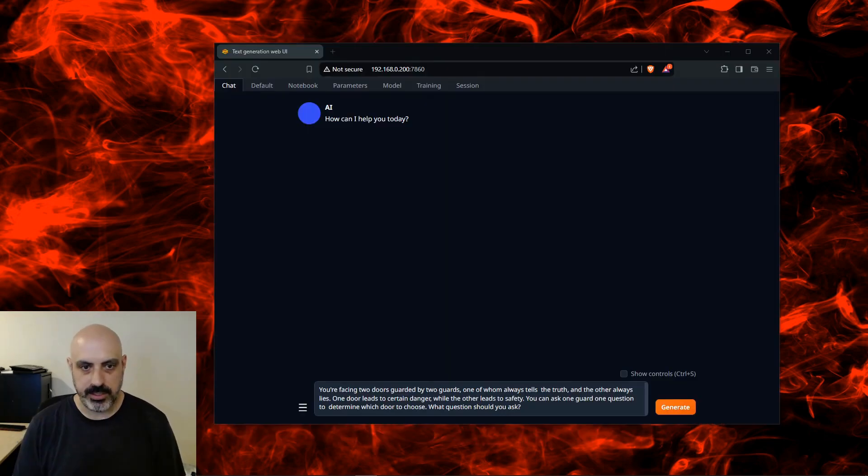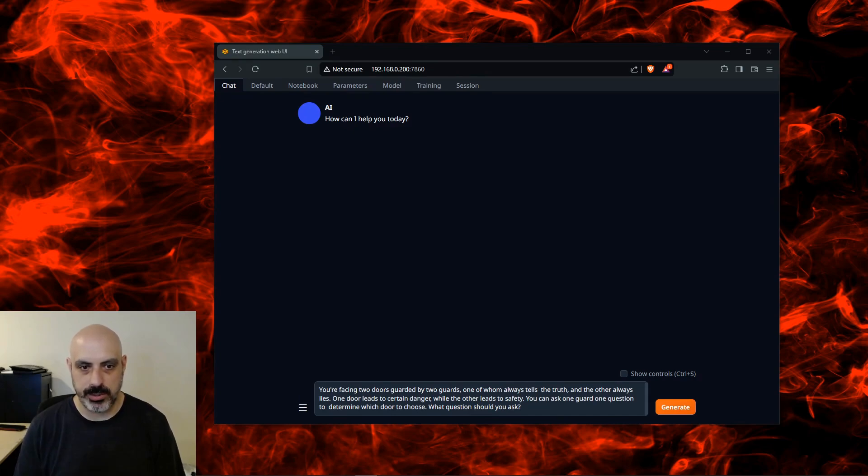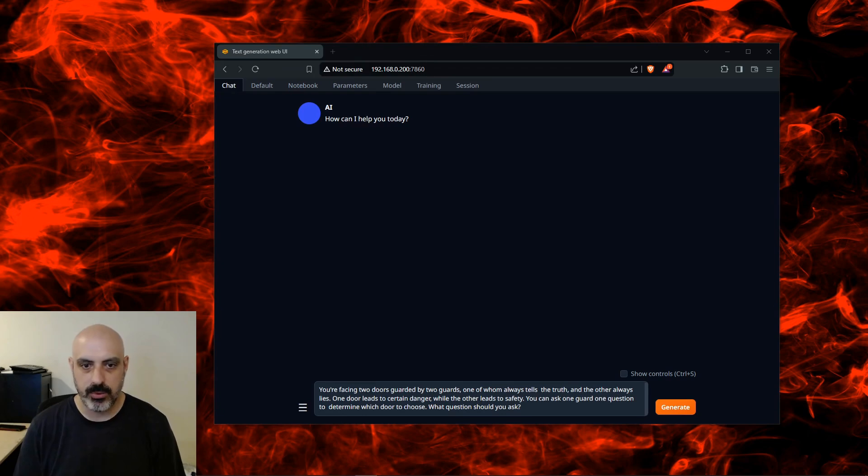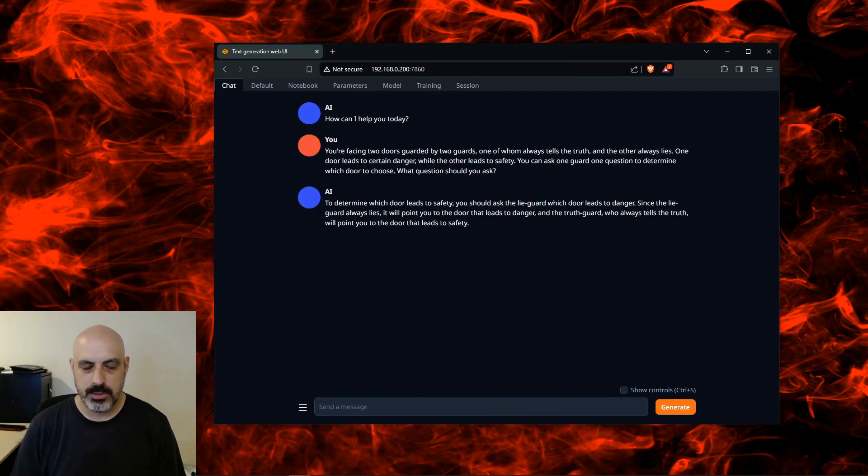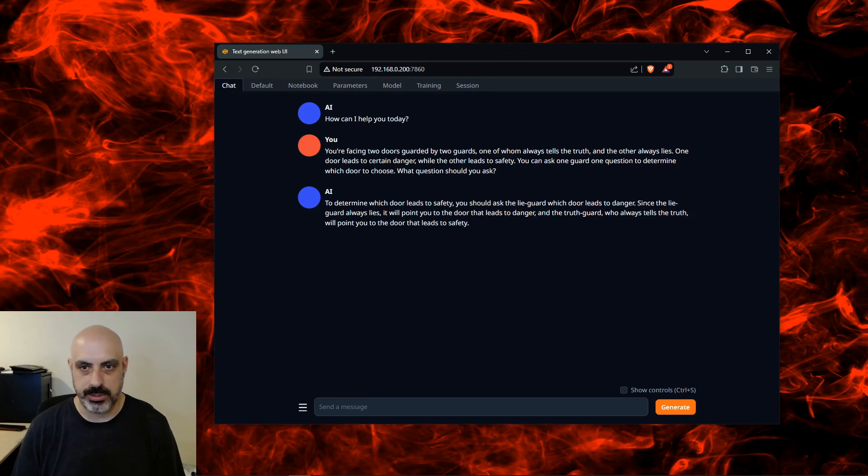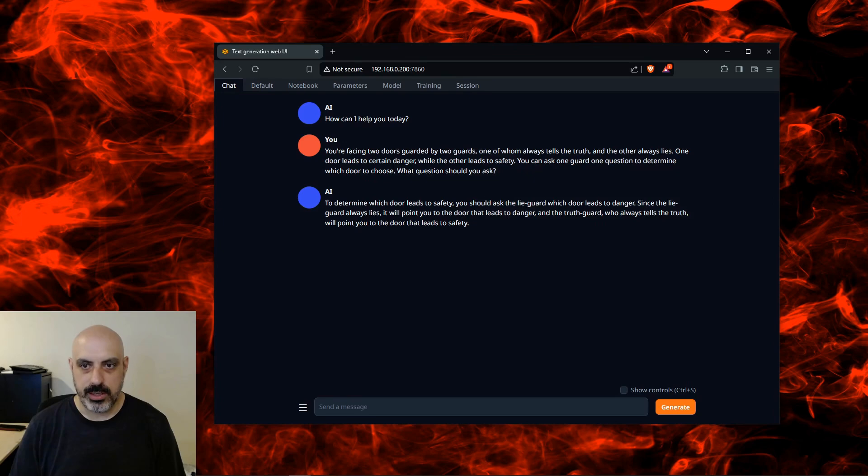You're facing two doors guarded by two guards, one of whom always tells the truth and the other always lies. One door leads to certain danger while the other leads to safety. You can ask one guard one question to determine which door to choose. Which question would you ask to determine which door leads to safety? You should ask the lie guard which door leads to danger. Since the lie guard always lies, it will point you to the door that leads to danger, and the truth guard who always tells the truth will point you to the door that leads to safety.